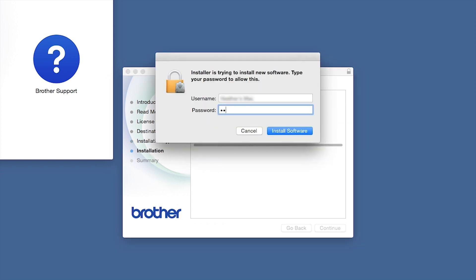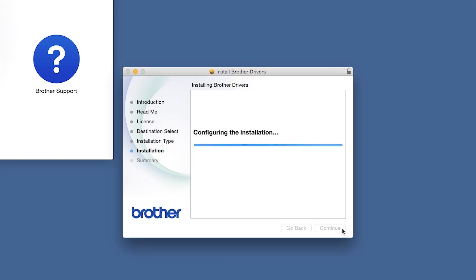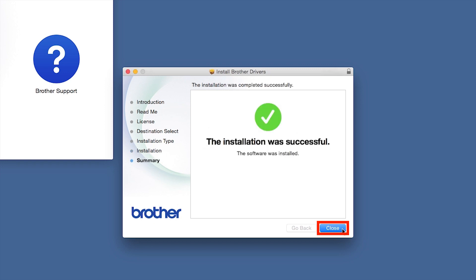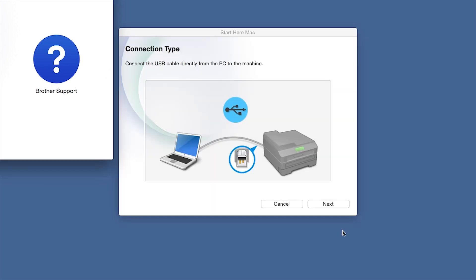If prompted, enter your password and click Install Software. Click Close. Click Next.